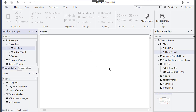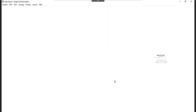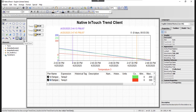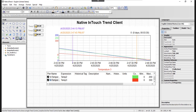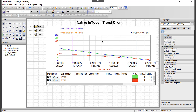There are two different trend clients. There's the trend client, which is the native InTouch trend client, and there's also the trend control, which is the historian client trend. We're not going to look at the Aveva historian client trend — we're only going to look at the trend control, because this is one of the tools you can use to retrieve data from the LGH files.